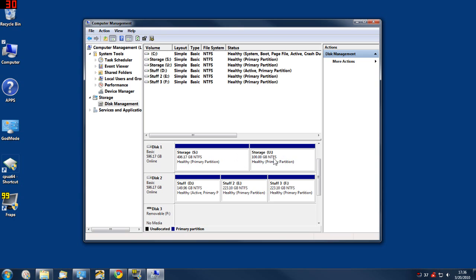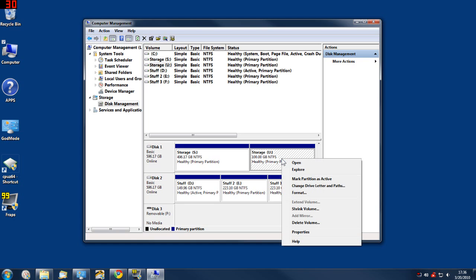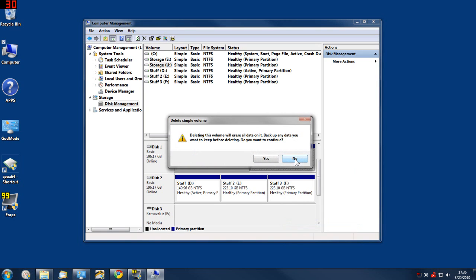You go to the drive that you want to work with and highlight the partition that you want to delete. Right click and click Delete Volume. It'll give you a warning that'll say it's going to erase all data, are you sure?